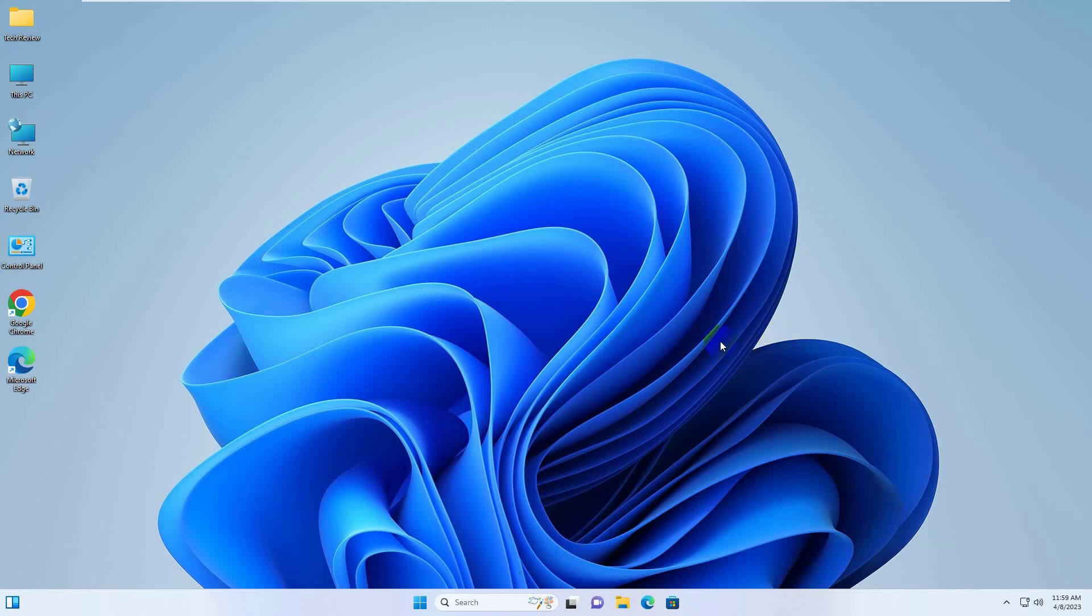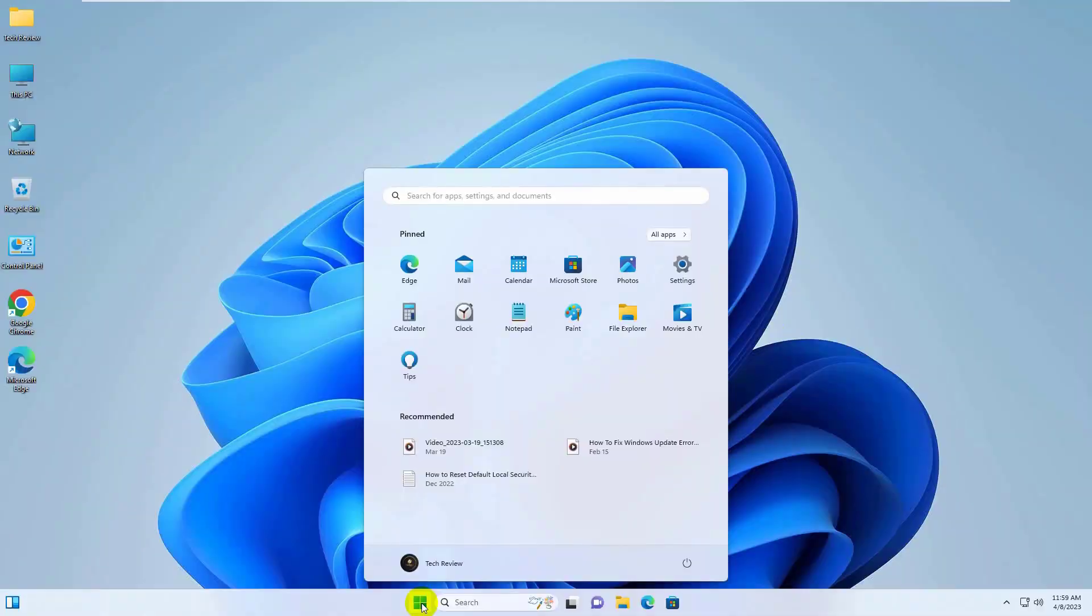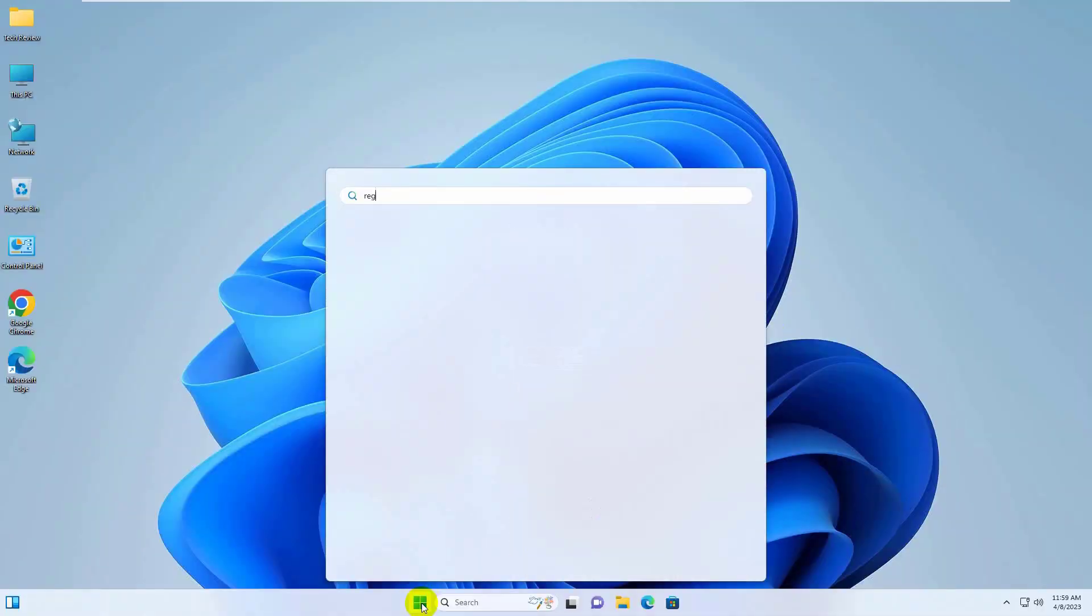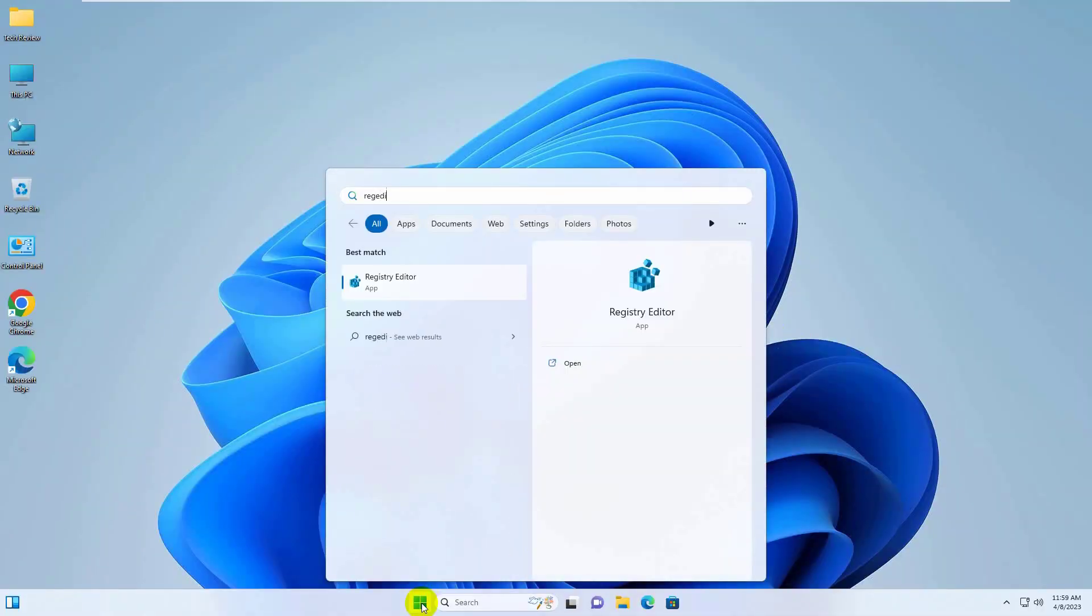To fix this error, click on the Start menu. Type Regedit. After appearing the Registry Editor, click on it.